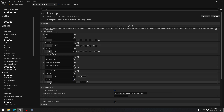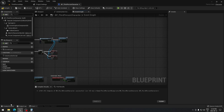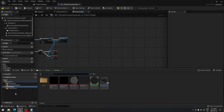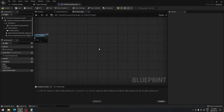Now go back to our Third Person Character Blueprint, or open it. It's in the Blueprints folder — Third Person Character. Once we're here, we need to create the logic to be able to zoom in and out, and there are two ways to do that.